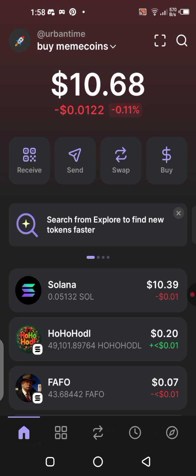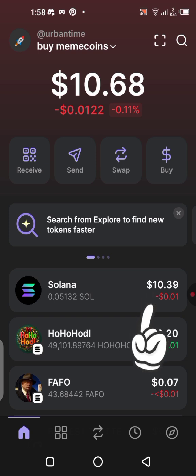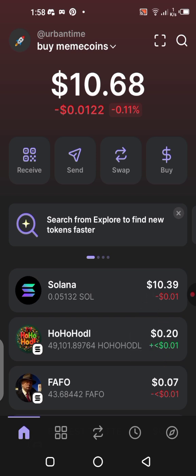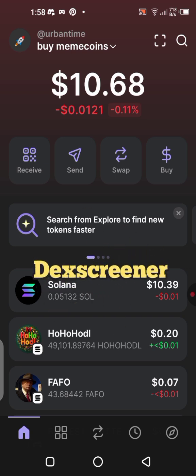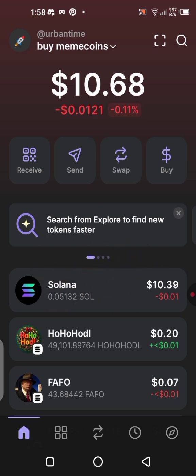I funded my own wallet with ten dollars worth of Solana — you can see it right here. After doing that, the next thing you also need is to go to the Play Store and download DexScreener. We'll be using DexScreener in this video. There are other platforms like it, but DexScreener is one of the most popular ones where you can find different meme coins.